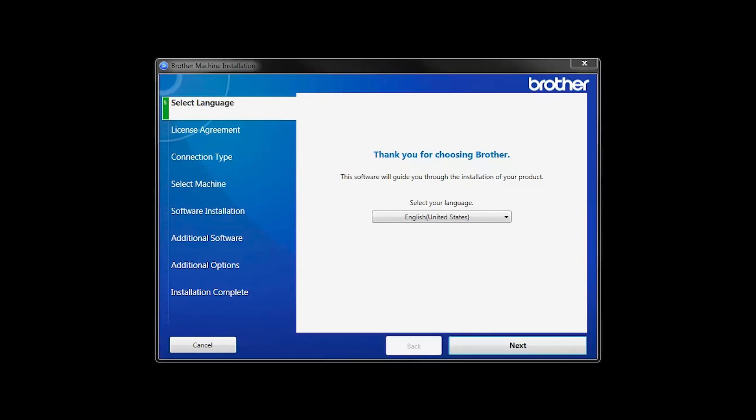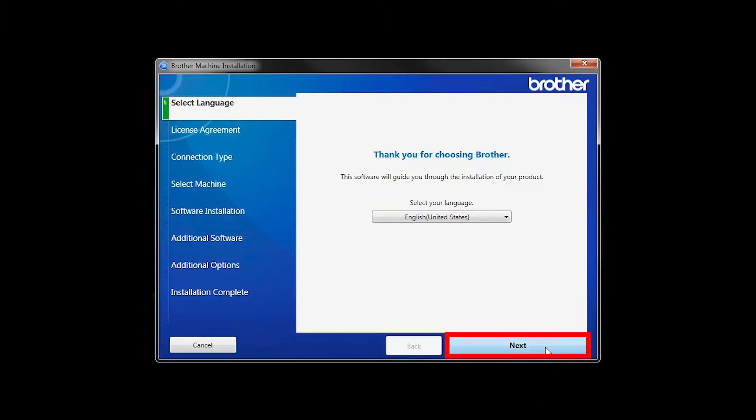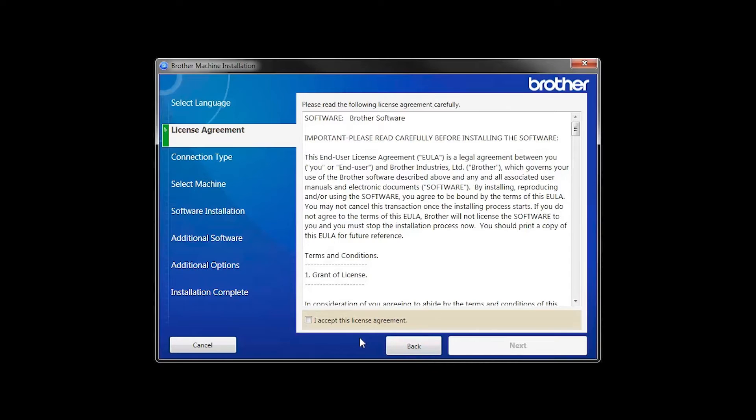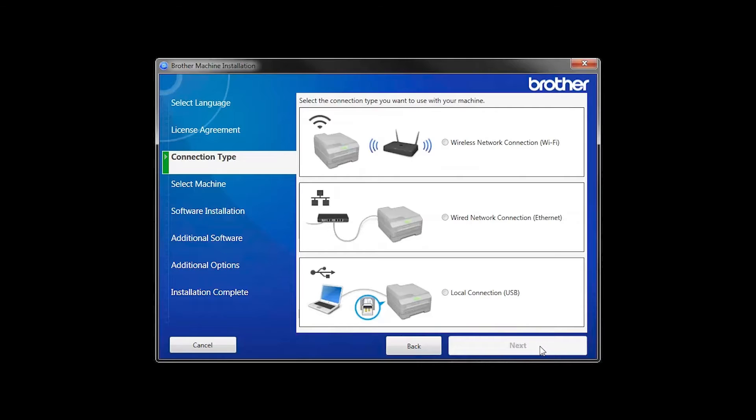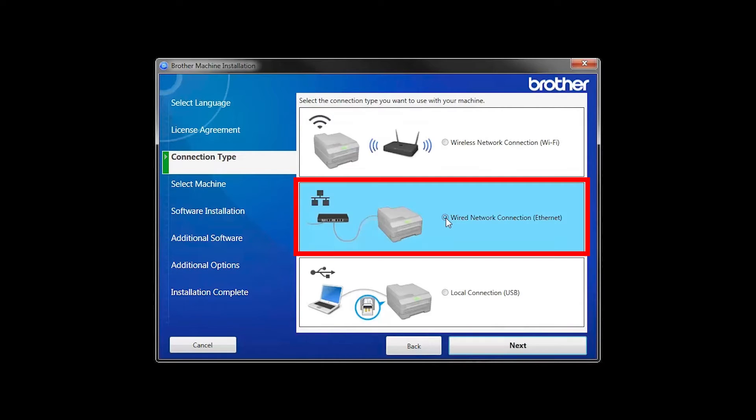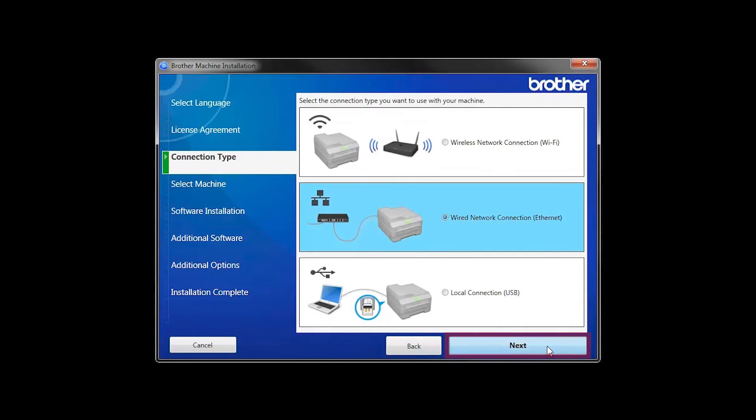When the device installation window opens, choose your language and click Next. Accept the license agreement and then click Next. Select Wired Network Connection and then click Next.